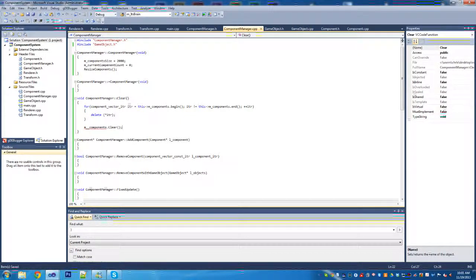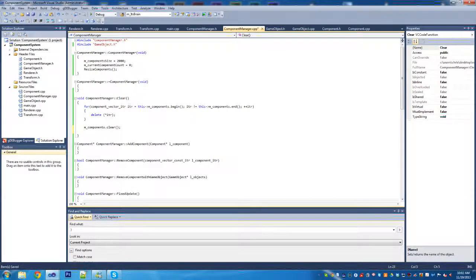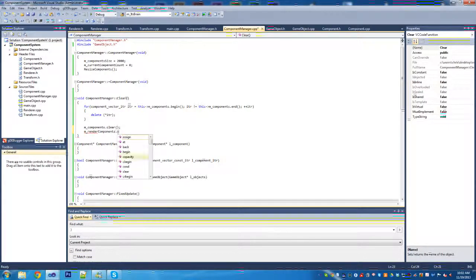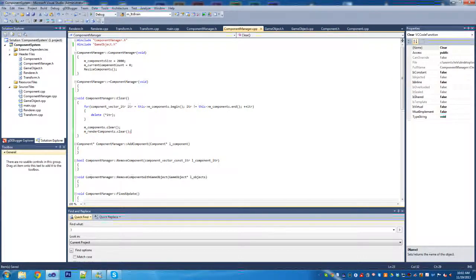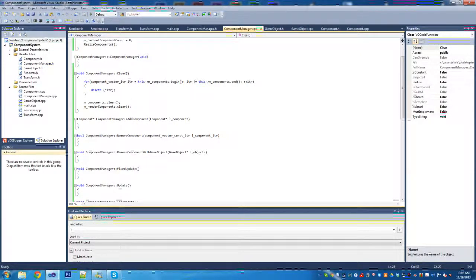Make sure - not C# here - we're going to use small letters for these function calls. We're also going to clear m_render_components. We don't have to delete from the render components because we actually copy the pointer in, so it'll be handled by the one delete.